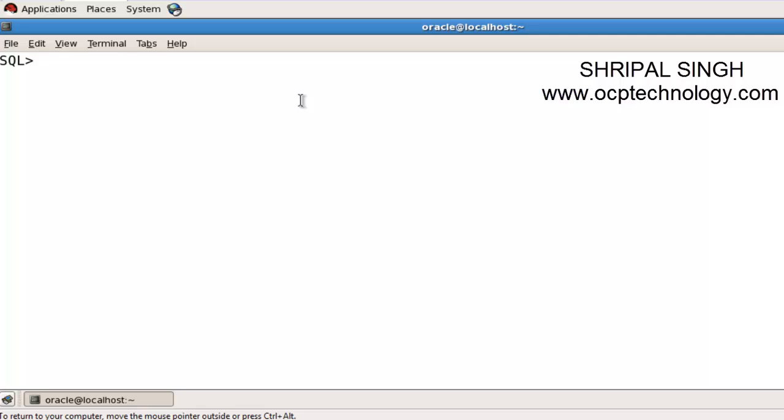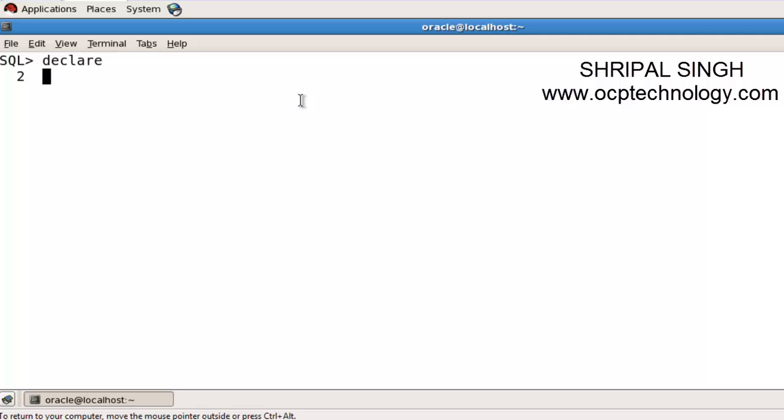Let's see how to use the assignment operator. I'm going to declare a variable named salary with data type number, giving the length as 10 digits.